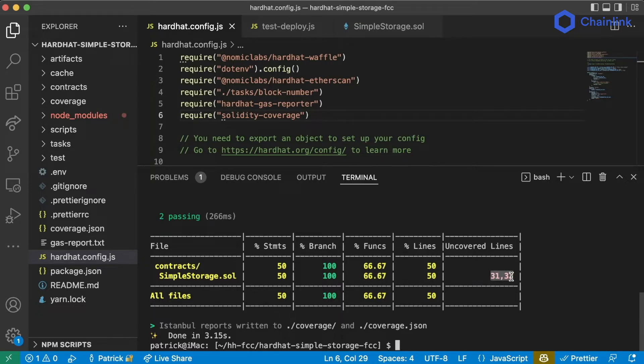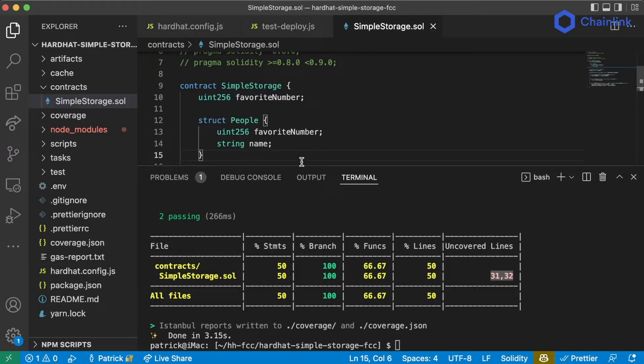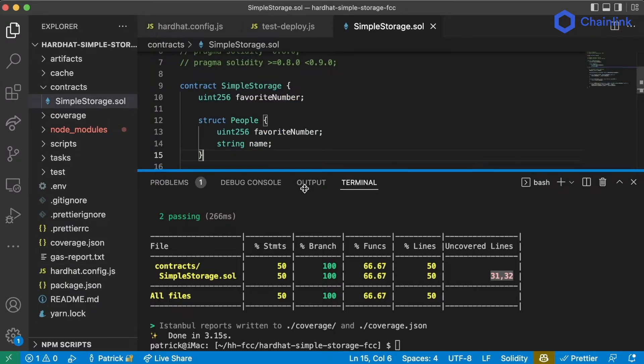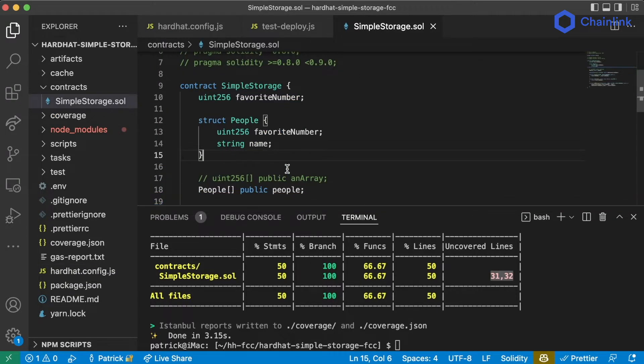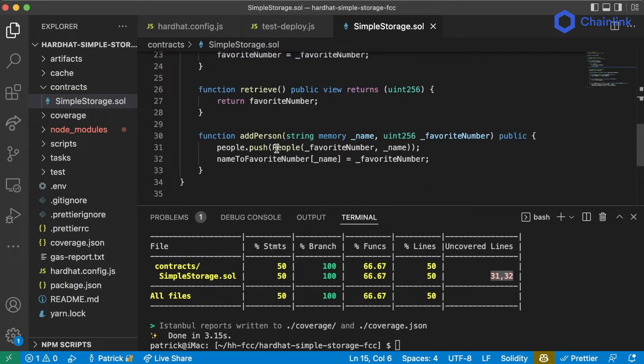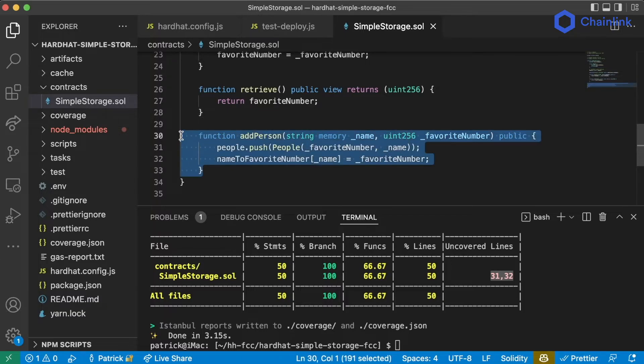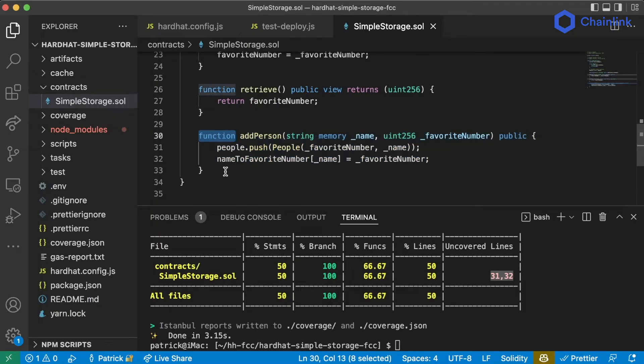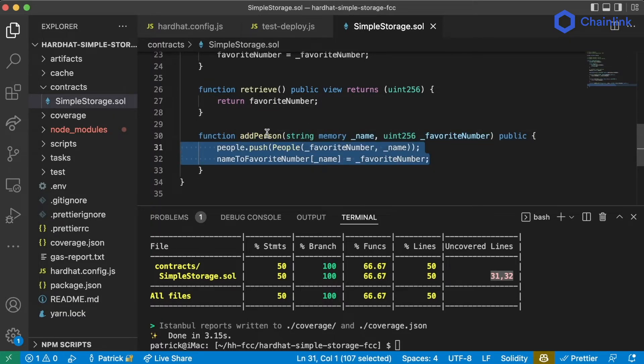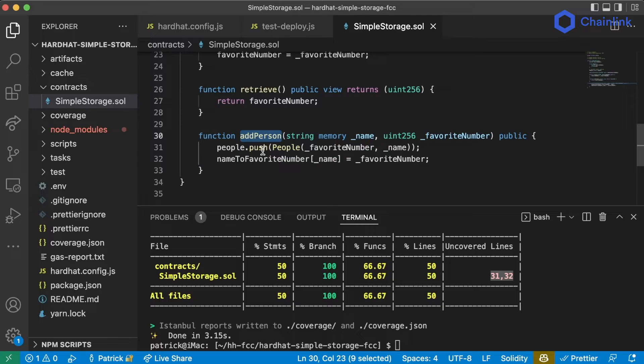It'll even give us exactly what lines aren't tested right now, which we can see exactly 31 and 32 of simpleStorage.sol aren't covered, which makes a lot of sense because 31 and 32 is this addPerson function, which we didn't call and we didn't add to our tests.